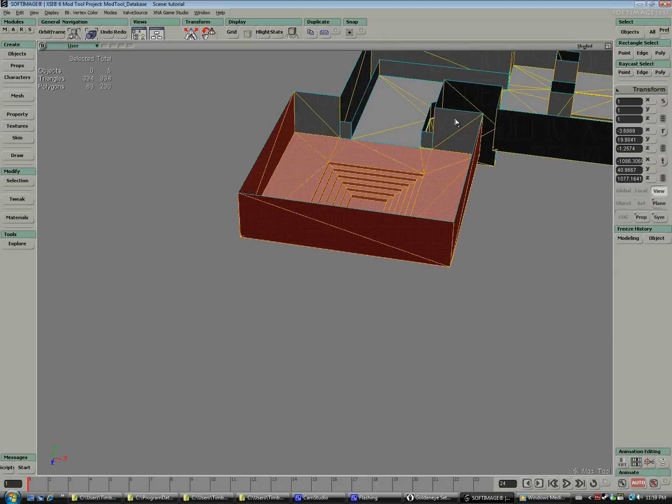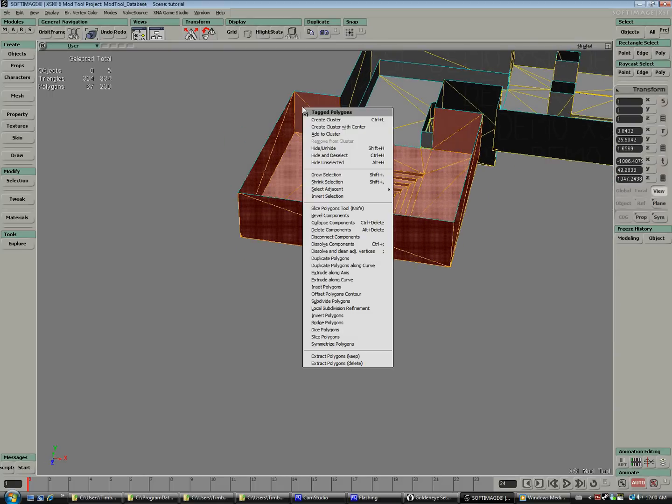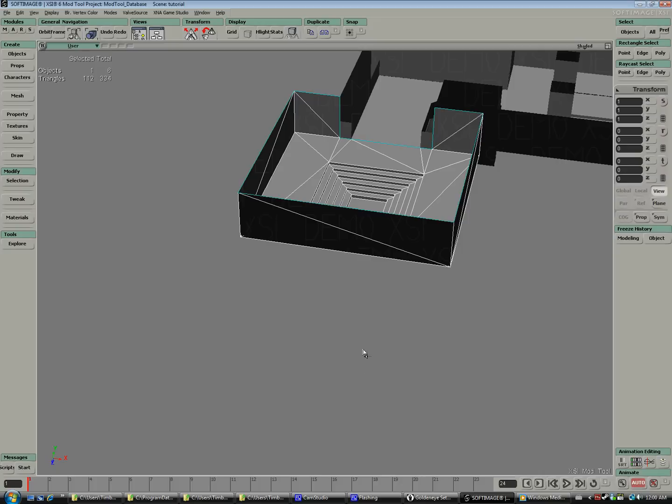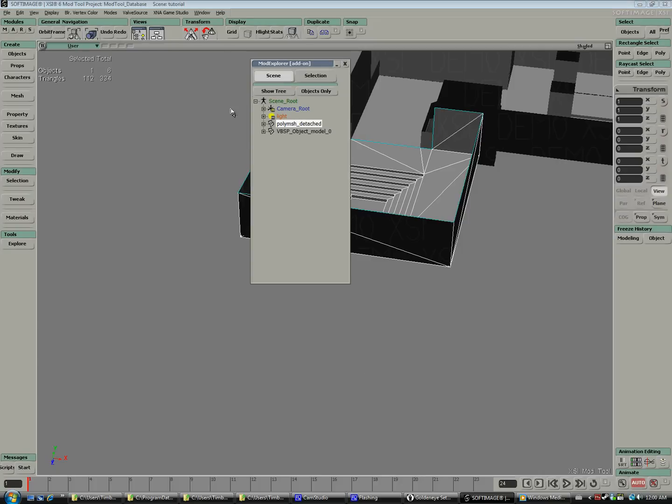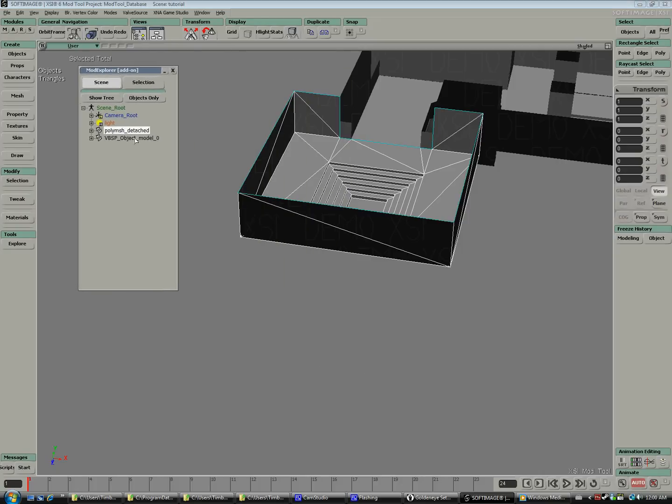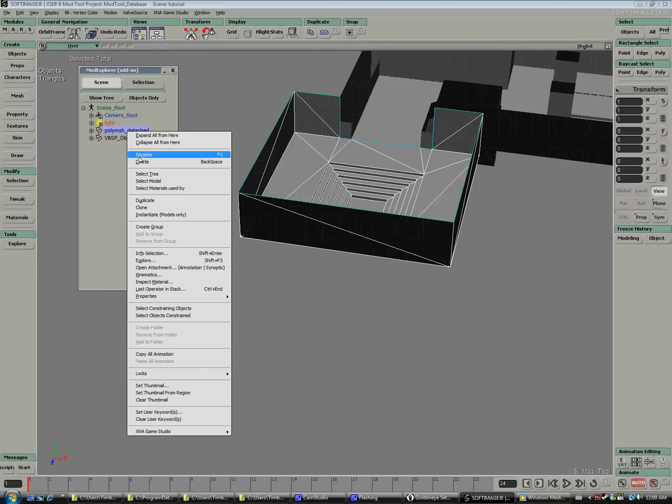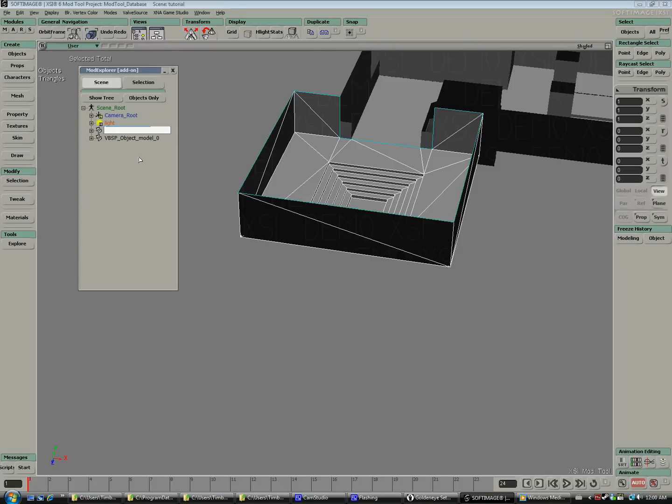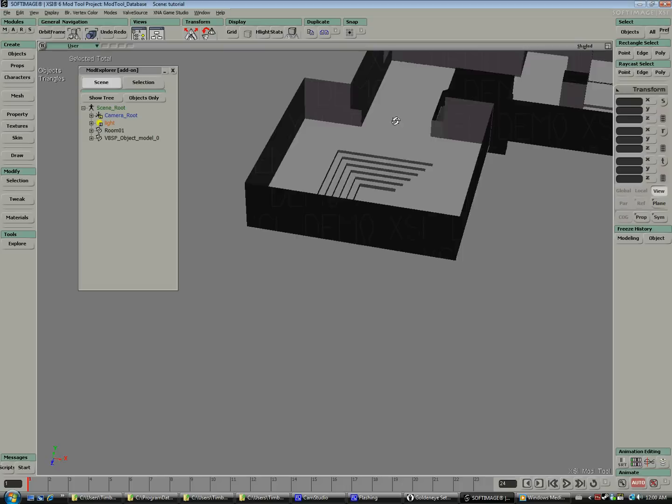So now we're going to be separating our level into rooms. Just select the polygons you want to use and extract and delete. The naming convention for all our rooms will be room O or room and whatever number.